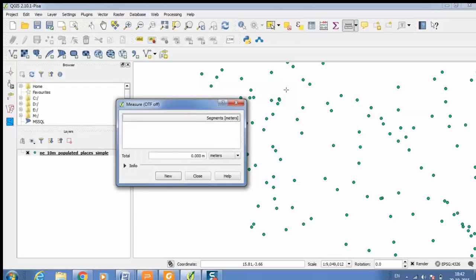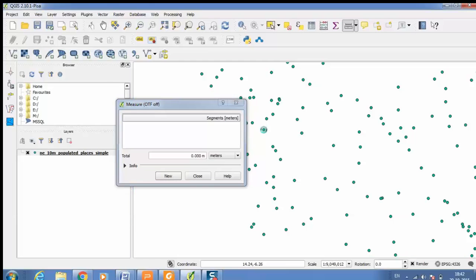Then you just need to click on the two points between which you want to measure the distance. Here if you see the distance between those two points is 289 kilometers.